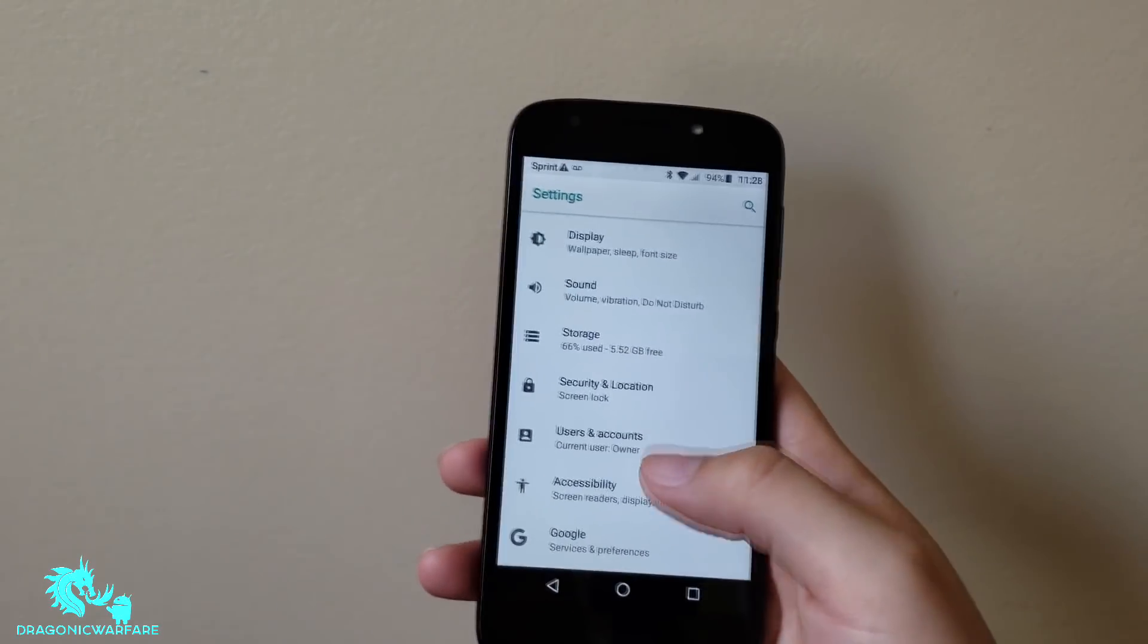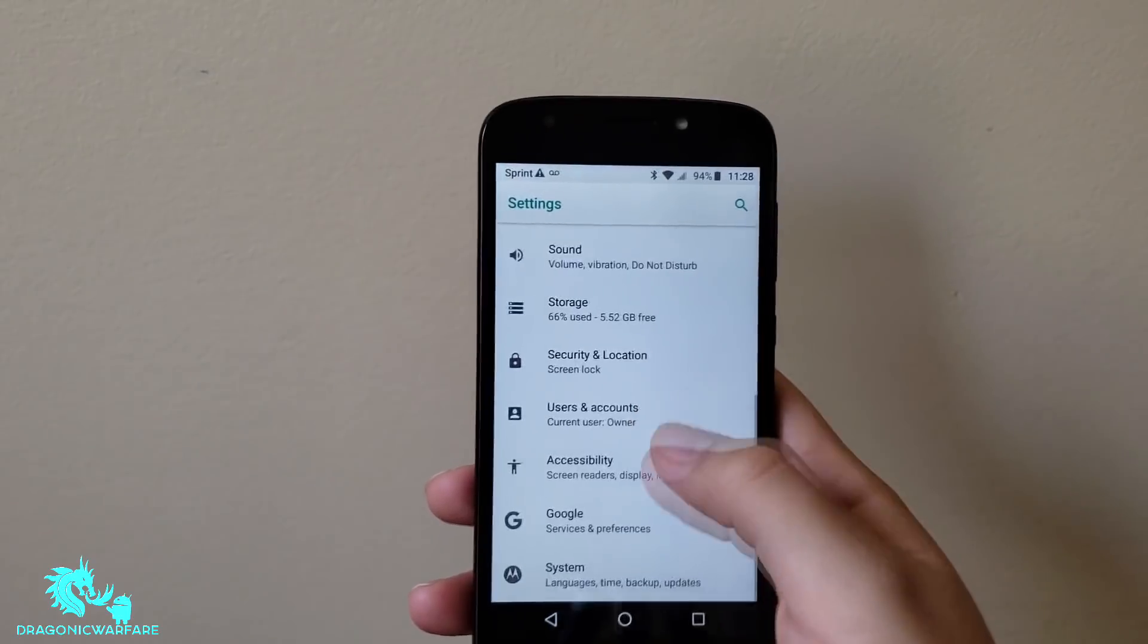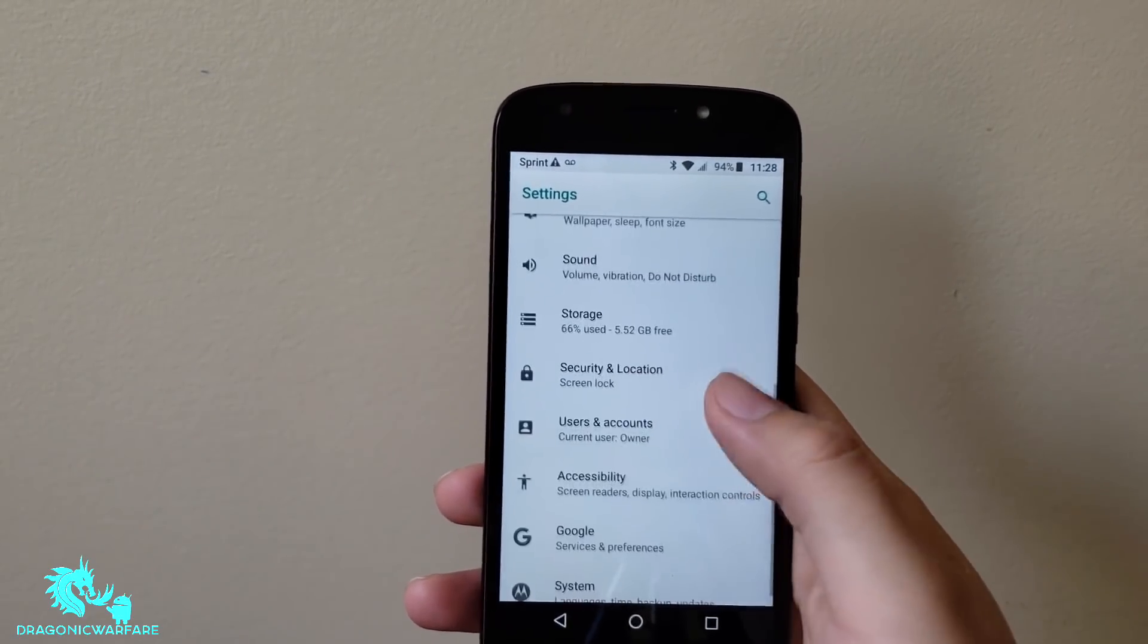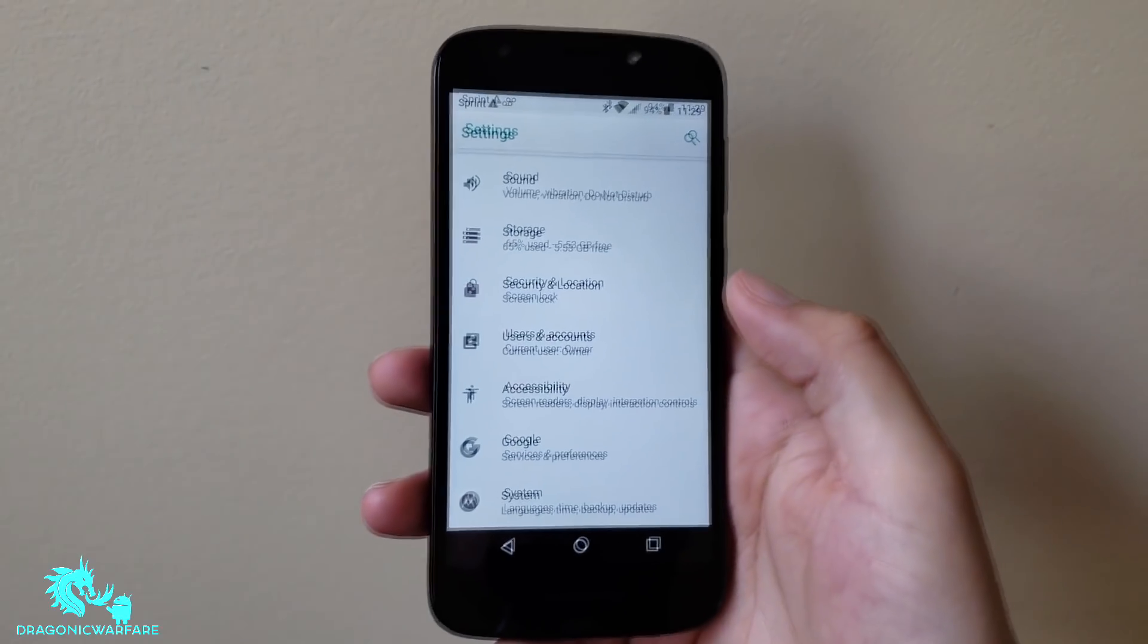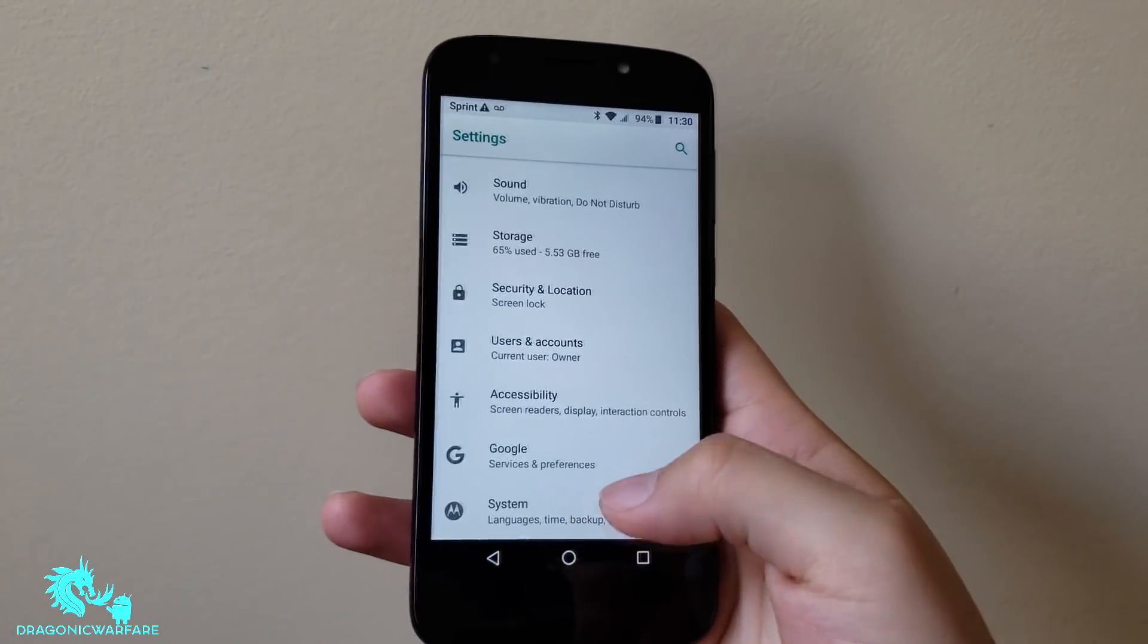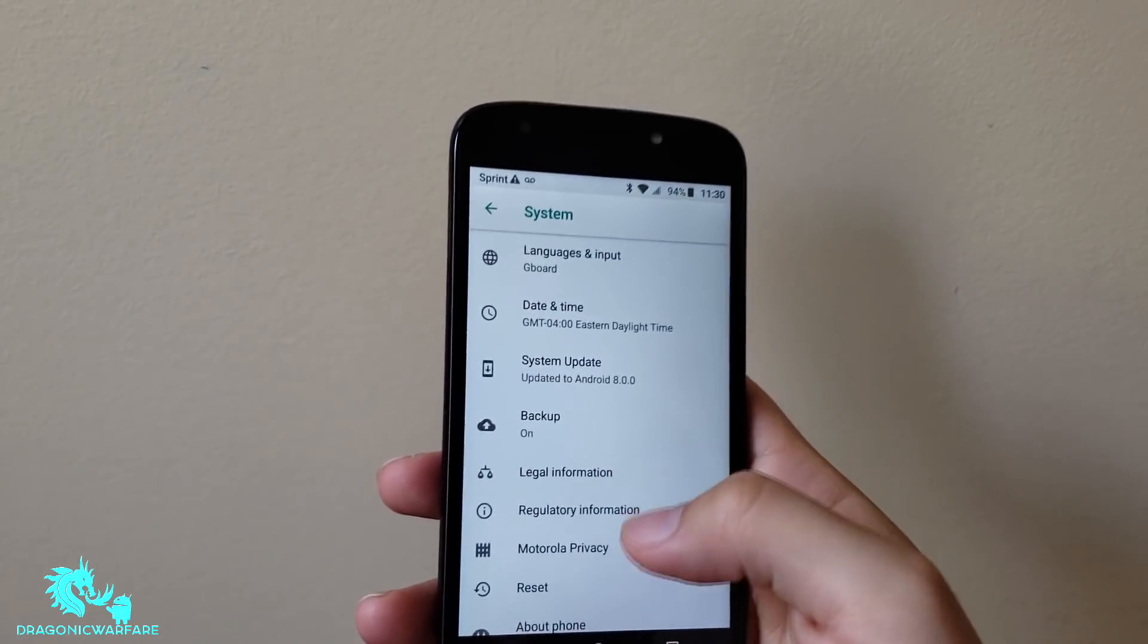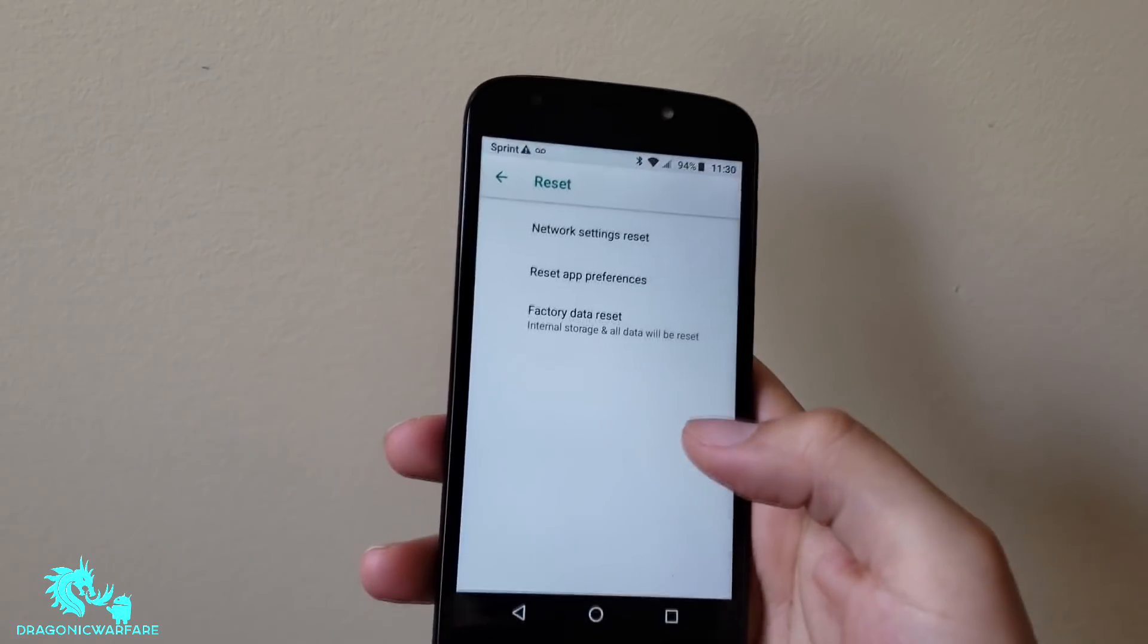From there you can just go into, let's see where it's at on this phone. All right, so from there you want to scroll all the way down. It will say system. You want to go to reset.